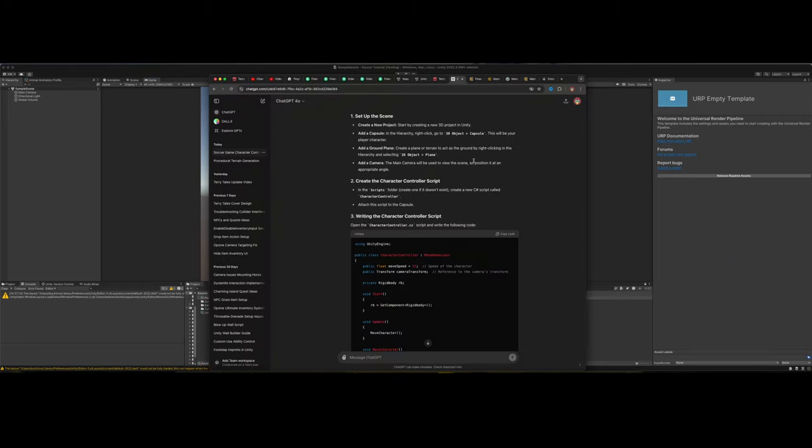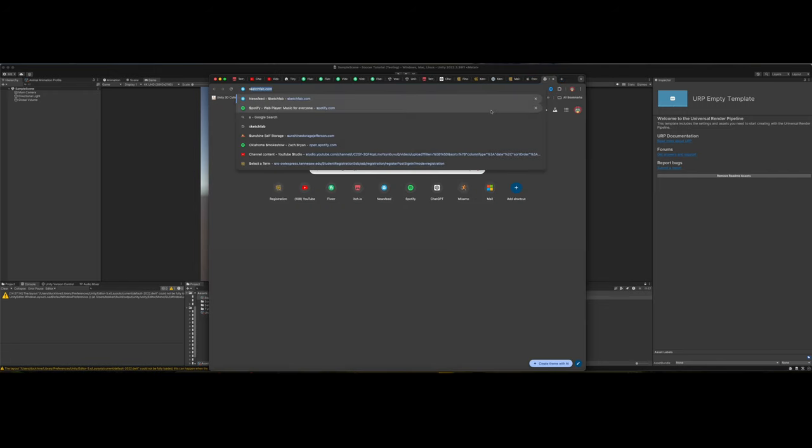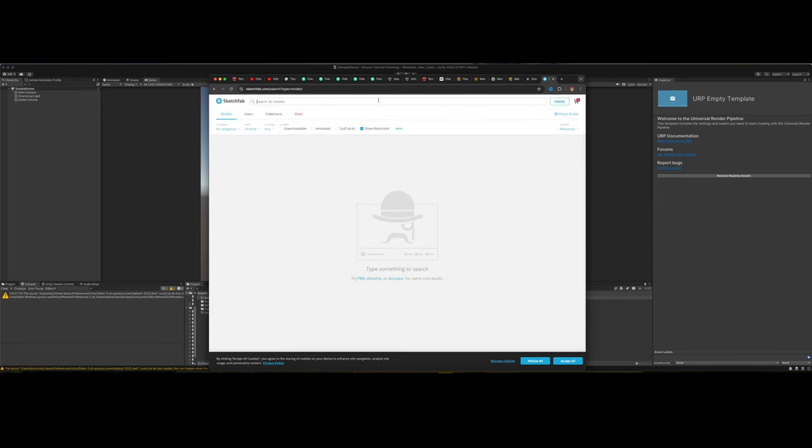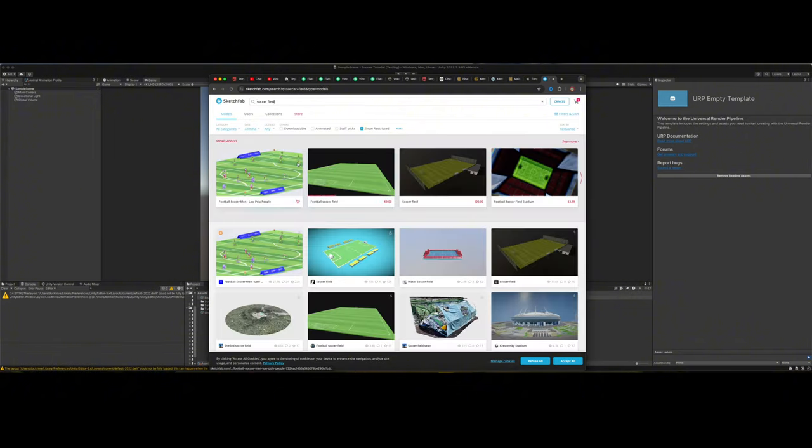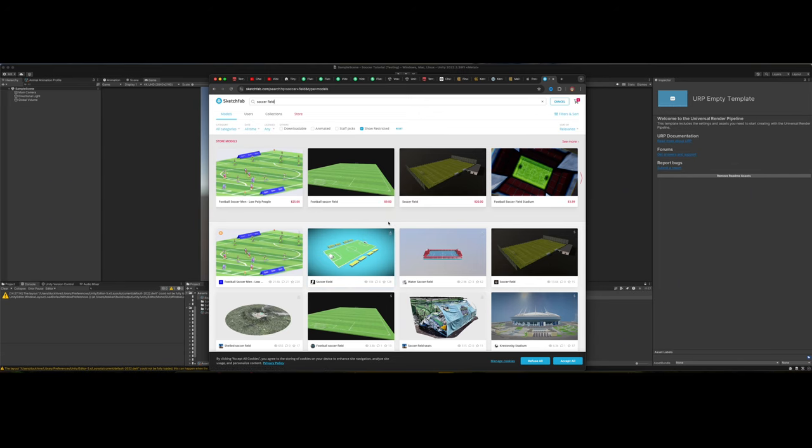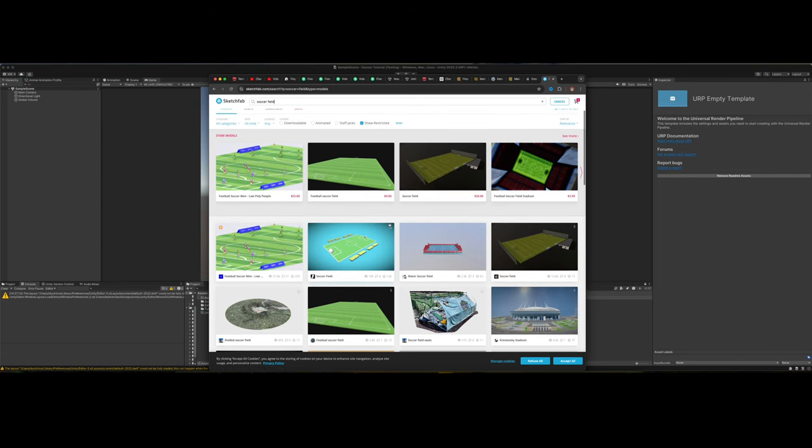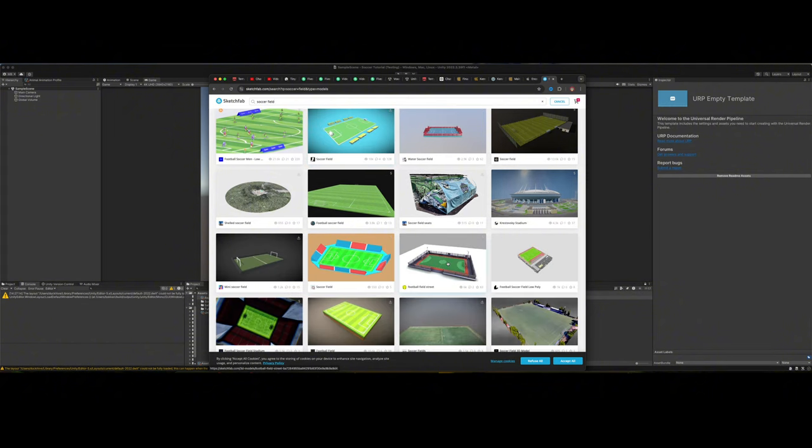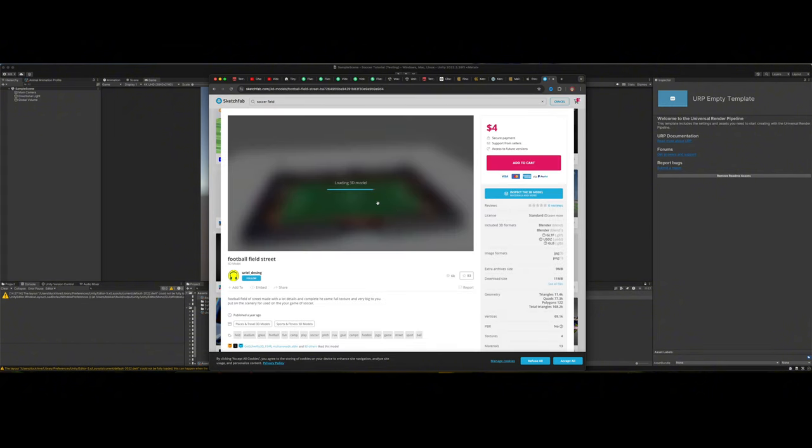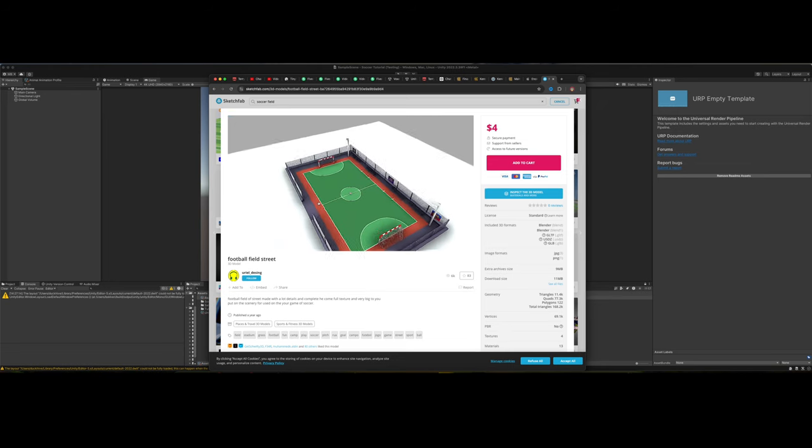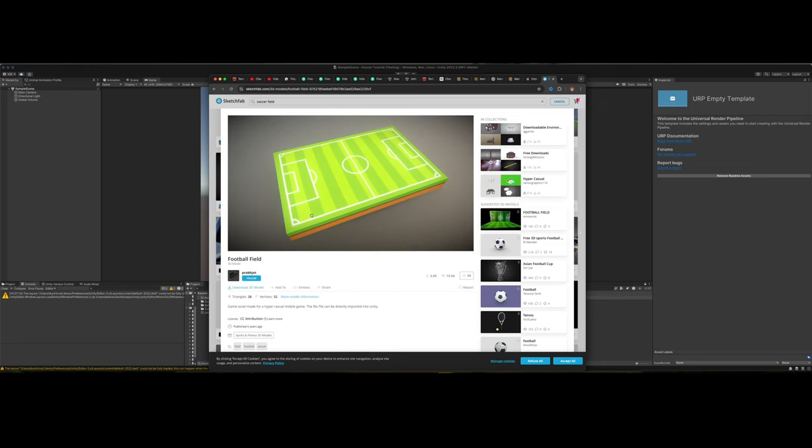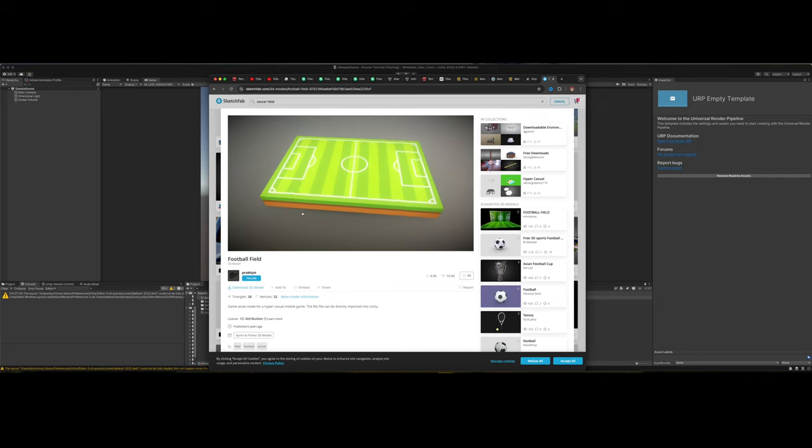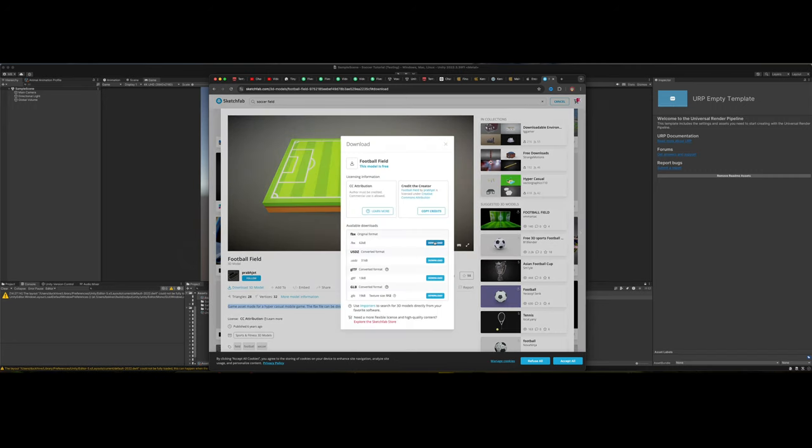Before I get started though, I want to go find some assets that we can use because I don't want to just use boring primitive objects while we're prototyping. First thing I want is a soccer field. I'm going to call it soccer for this just because that's the way I refer to it. I know it's actually football, but it is what it is. We're looking for a soccer field, a free one. This looks pretty good. I like this. I like how it's cartoony and simple. Let's download it.